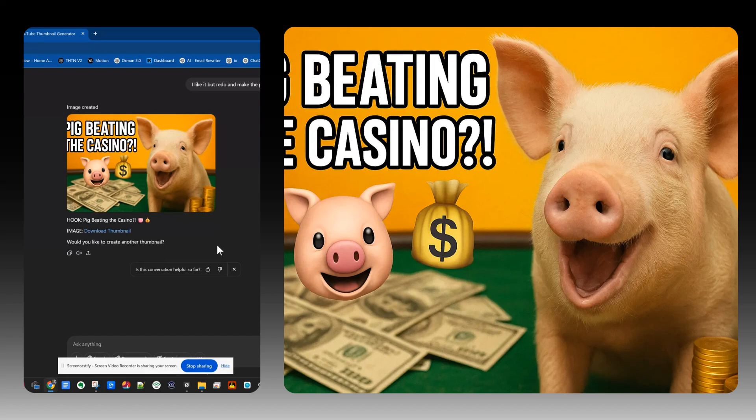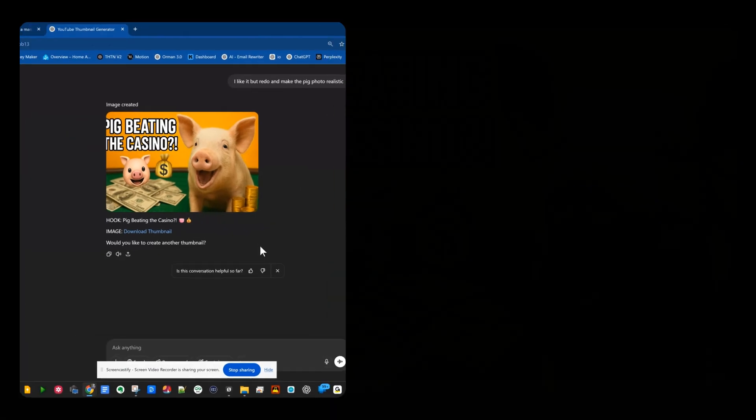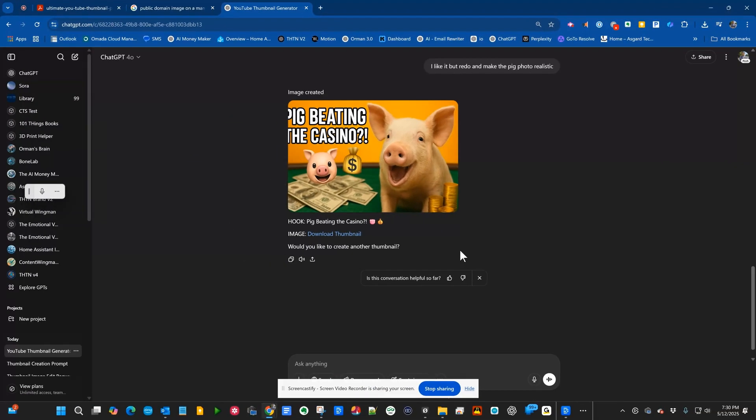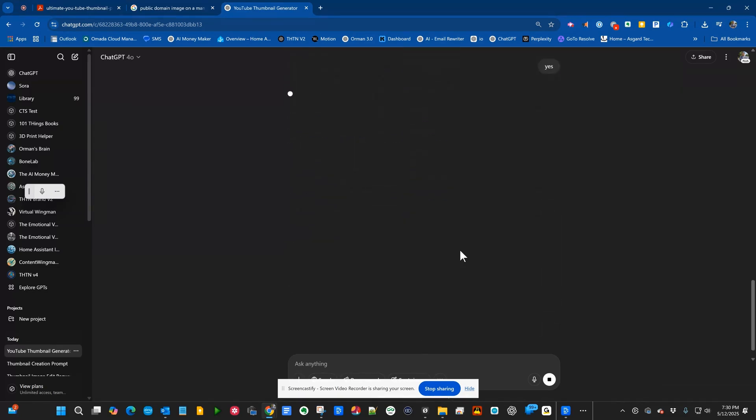Now I have noticed that when you make changes, say regenerate it again, sometimes the text goes off the edge. The very first time it will never go off the edge. The second time it does. So what I would do is I would start this again from scratch and say I want to use a photo realistic pig. So it asks, do you want to create another one? Say yes. And it will start all over again.